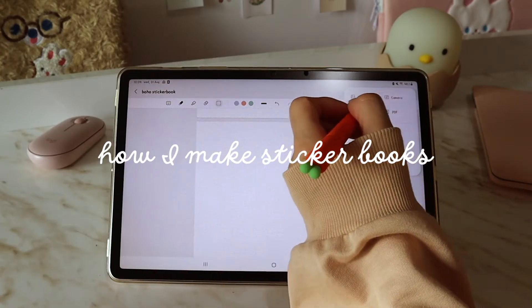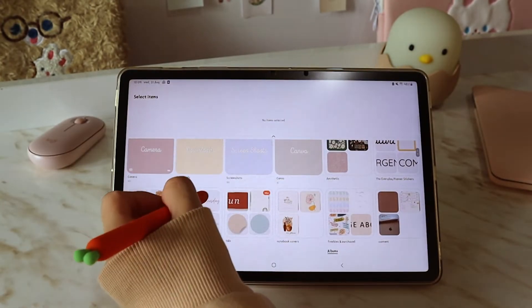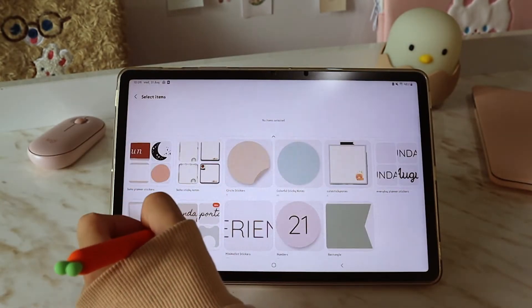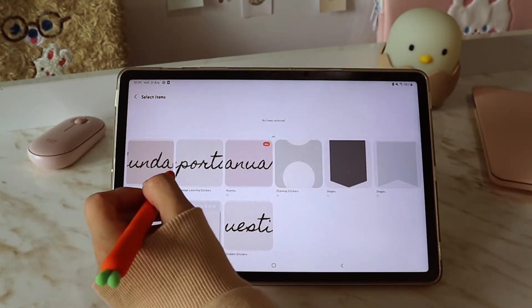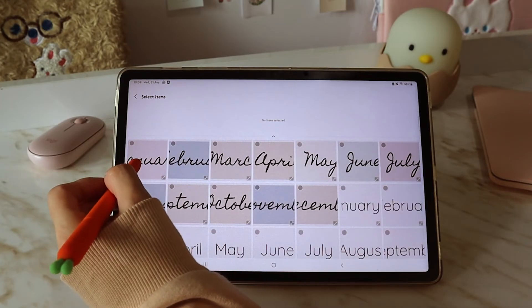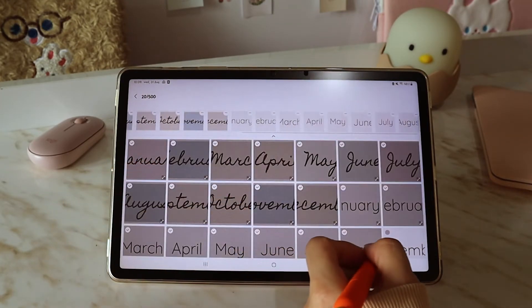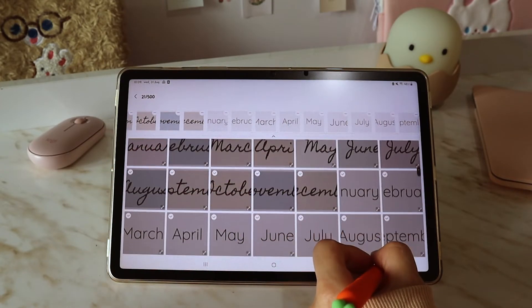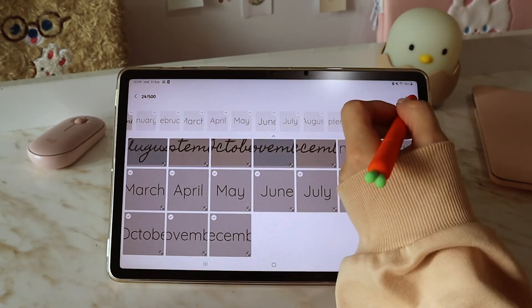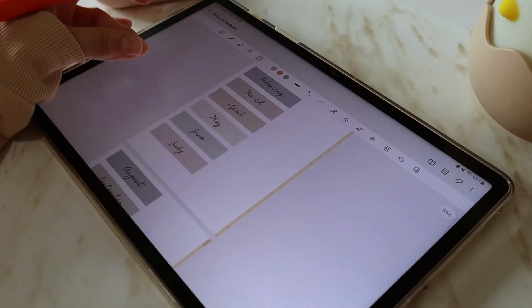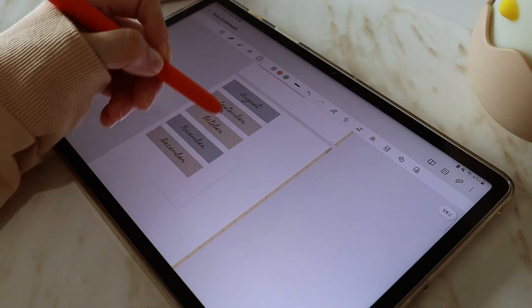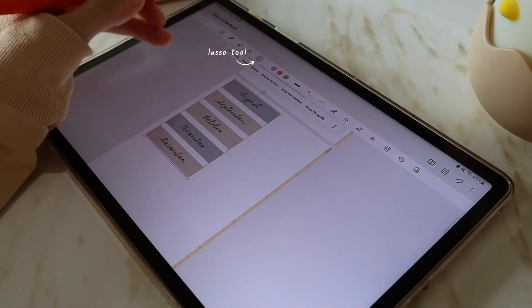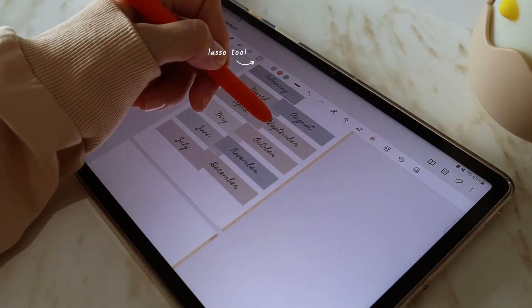I select insert and gallery and I add my stickers, then I select the lasso tool and get them together on a page.